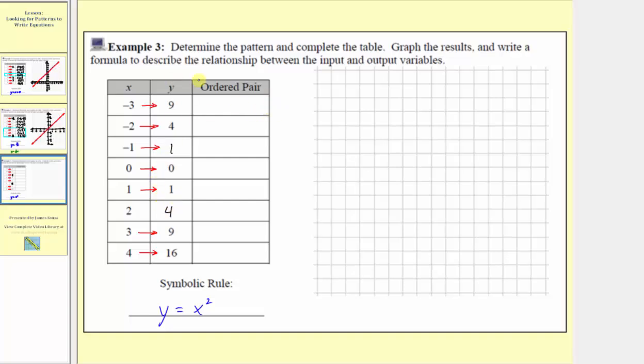Now let's write out the ordered pairs. We have negative three comma nine, negative two comma four, negative one comma one, and so on.